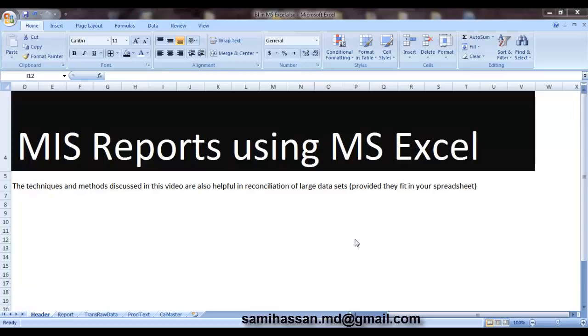Also note that these techniques can be utilized for data reconciliation purposes as well. So production support guys, listen up. Now let's get on with it.